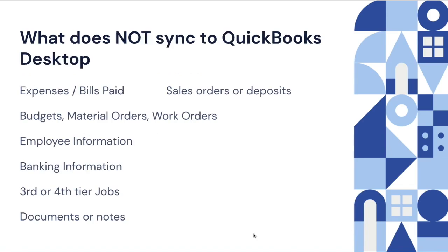These do not sync to QuickBooks Desktop. Note that any expenses that you are accruing are not going through the sync. So job costs do not go through the sync. That includes the budgets, material orders, and work orders on the JobNimbus side. We're also not going to touch any employee information, banking information, deposits, anything like that. Documents or notes don't go through, nor do sales orders or deposits.